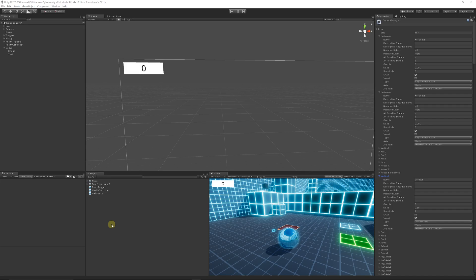Welcome to the next part of the beginner C# series tutorials. Today we're going to be looking at input. Input can be any type of input — you press a key to make an object do something, to make an interaction, to make the player jump, or to move the player. There are a lot of different elements to this, and input is always detected every frame in something like an Update function.